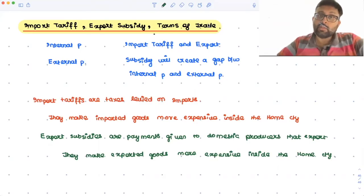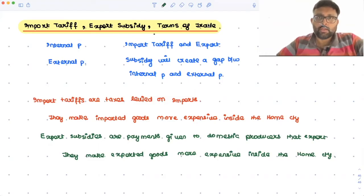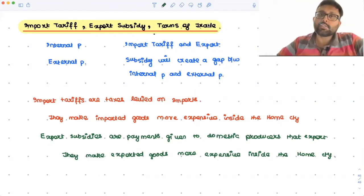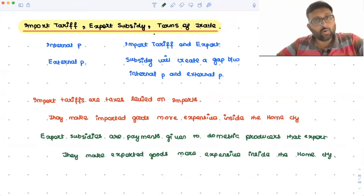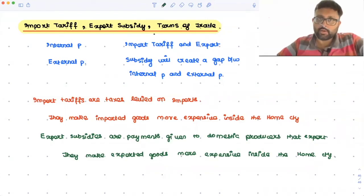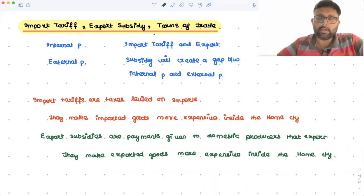So if the country is large in trade — a large country — both import tariffs and export subsidies are going to have an effect on the relative supply and the relative demand. It will be affecting both the relative supply curve and the relative demand curve, and it is going to affect the terms of trade.